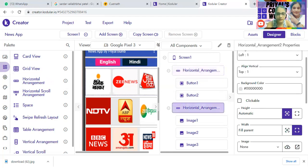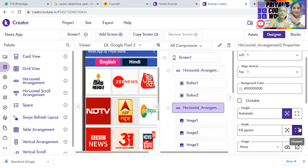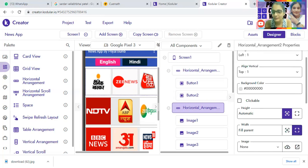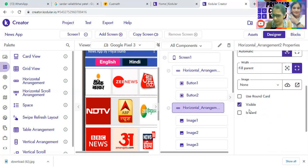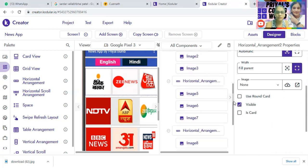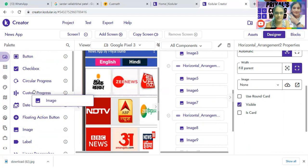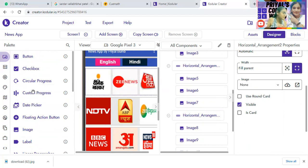On the horizontal arrangement, make the height automatic and the width fill parent. For the images, make the height 100 pixels and width 100 pixels. Don't make the height automatic or full. Just erase 'automatic' and type 100, because we only want 100 pixels for the height. We'll get images from the user interface component.